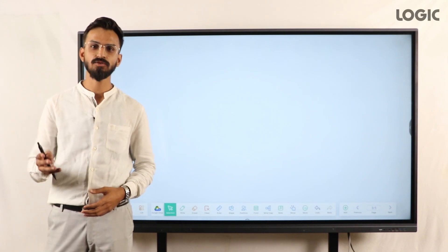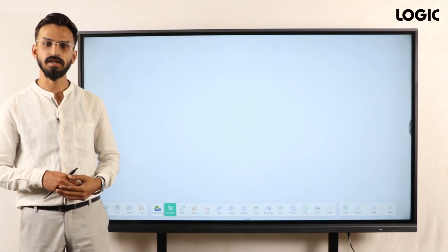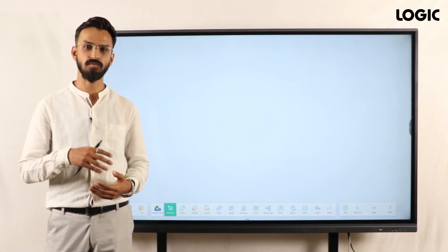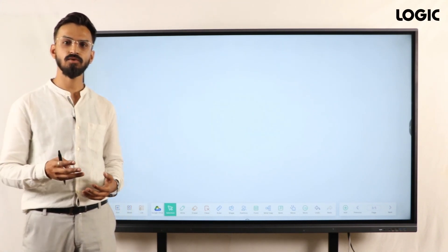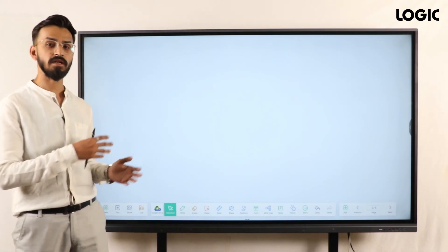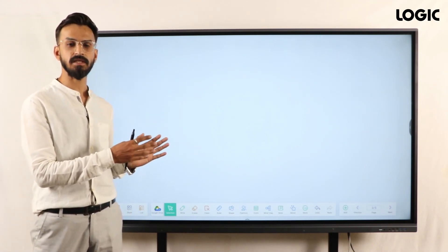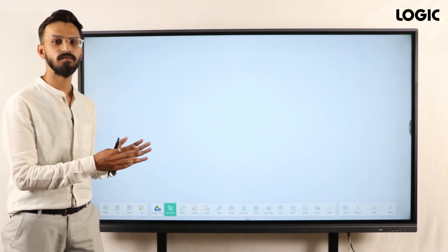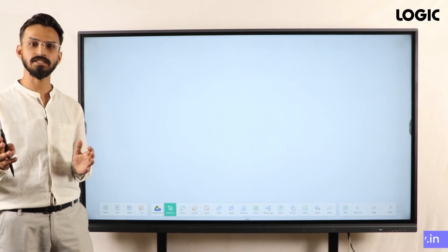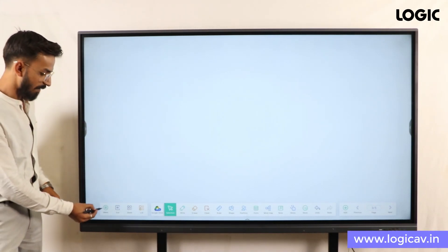Hey guys, welcome back to another video of Logic Interactive Flat Panel. Today we are here to see one more option called Instant Share. Whenever you are writing something on the board or annotating something, at that time we can instantly share this file to your mobile devices. Let's see how to do it.